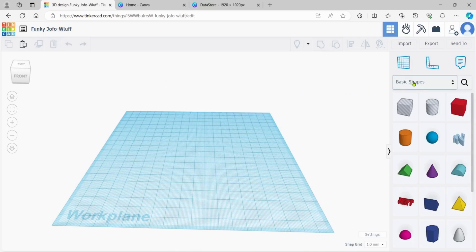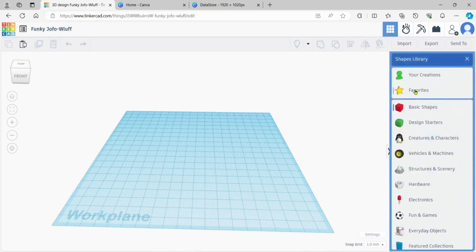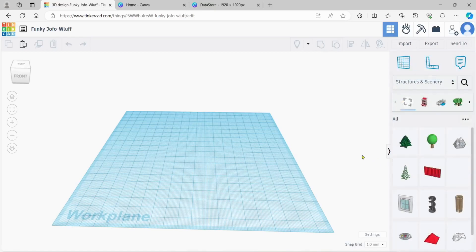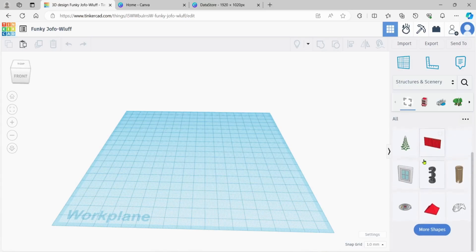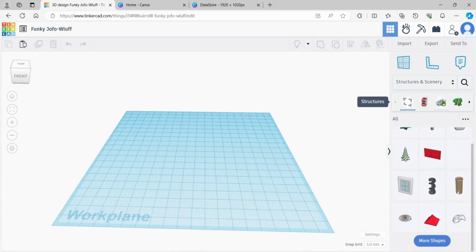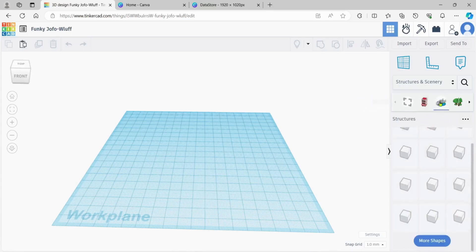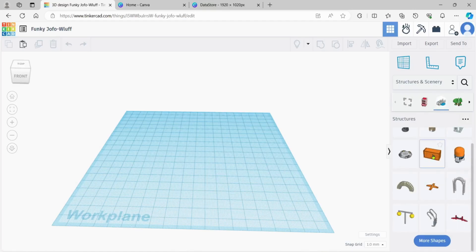Let's go over to our basic shapes - because it's not a TinkerCad video, it's an import video. Vehicles and machinery you do have to be careful with - they have a lot of polygons, so just be careful with that. We'll go to Structures and Scenery. I want a shipping container.